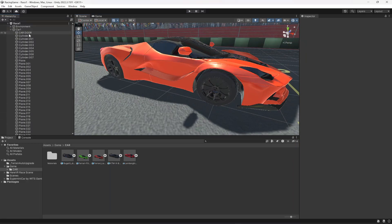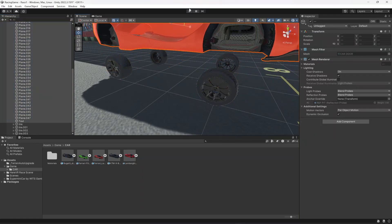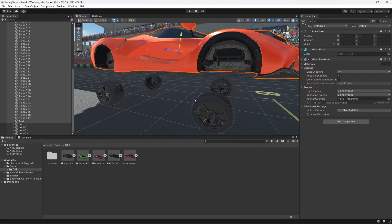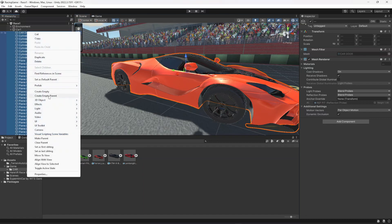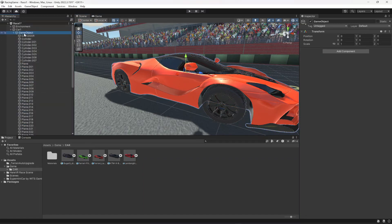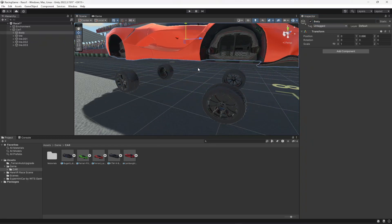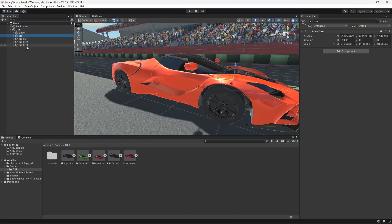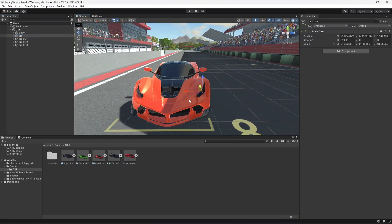As you can see this is our car. Select all of the car body parts, just leave the die separately. When you select all of this, click on 'Create Empty Parent' and this is gonna be the body of the car. As you can see, now these are the tires.